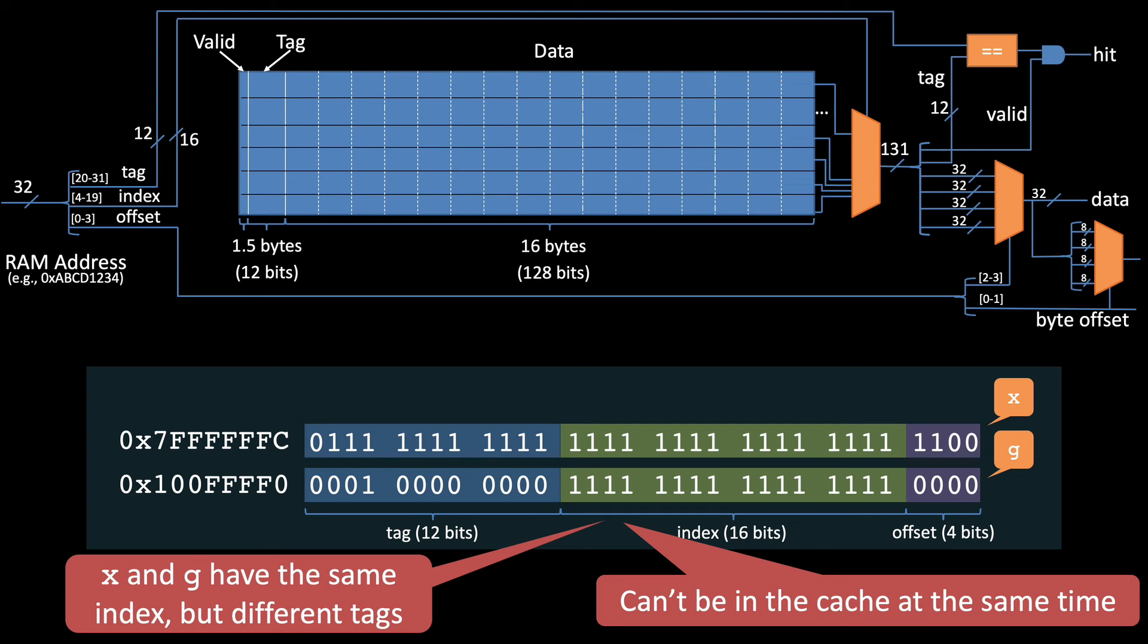In fact, if the method happens to alternate references to x and g, then those references will all be cache misses, because each reference to x will be a miss that kicks out g, and then each subsequent access to g will be a miss that kicks out x.